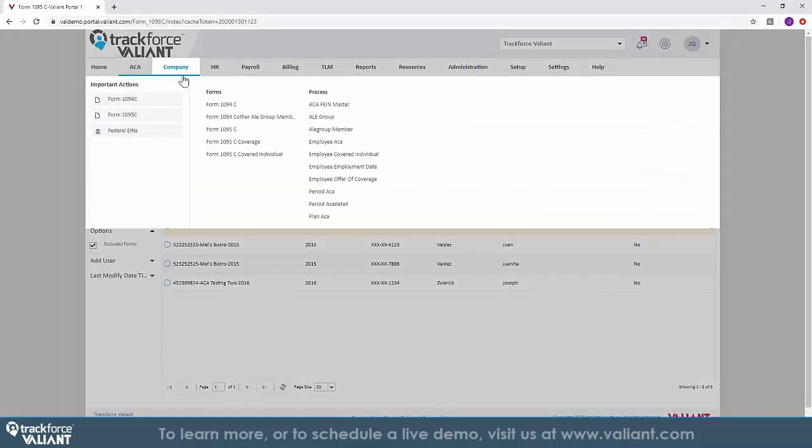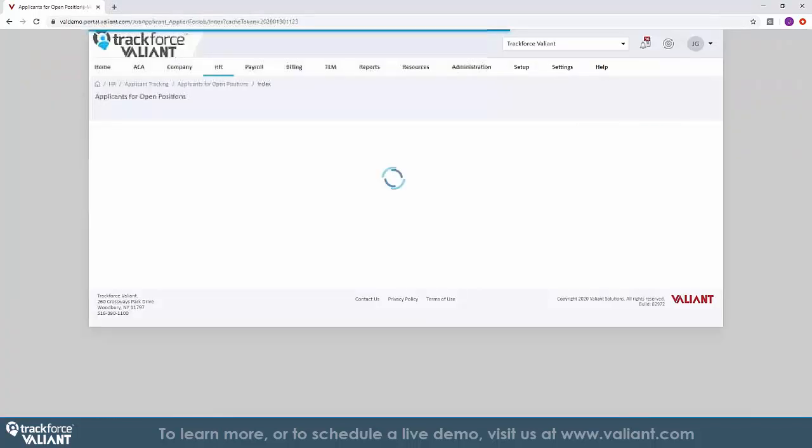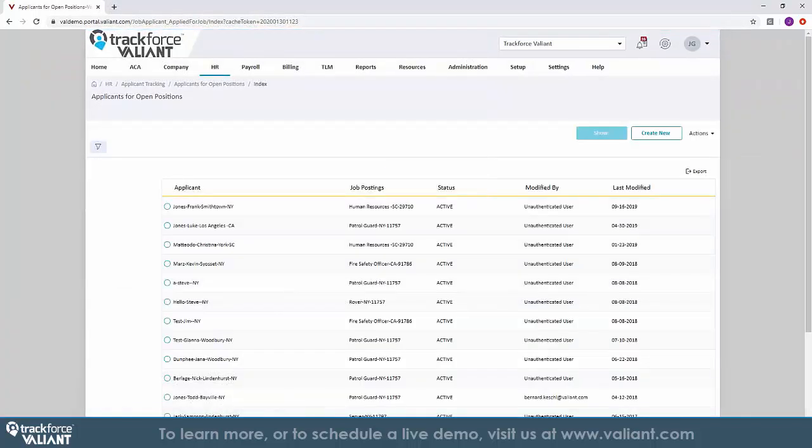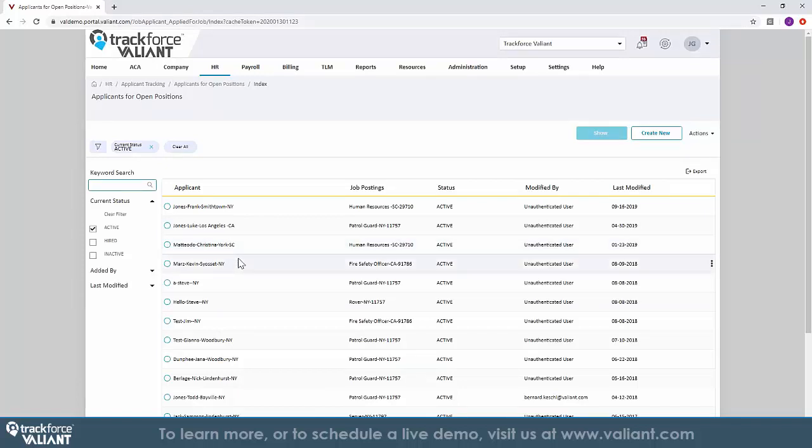TrackForce Valiant's HR solution helps you to manage your employees from hire to retire. Within the solution, we provide you with an applicant tracking system which allows you to post job openings and attach links to job boards and job sites, and then have your candidates apply online directly within the portal.